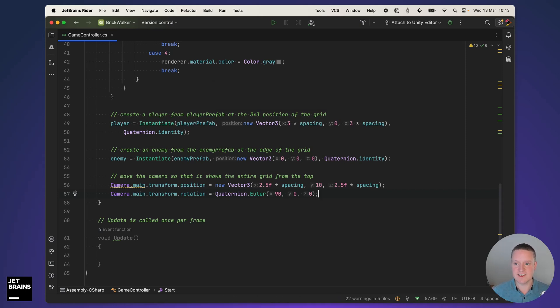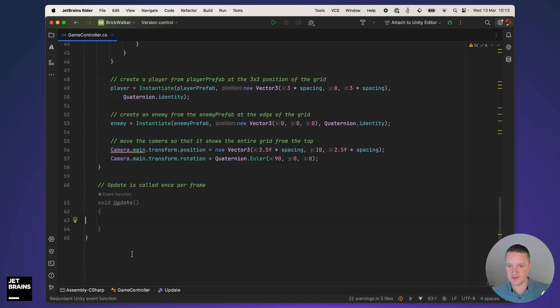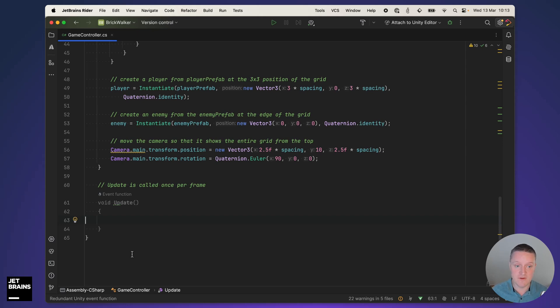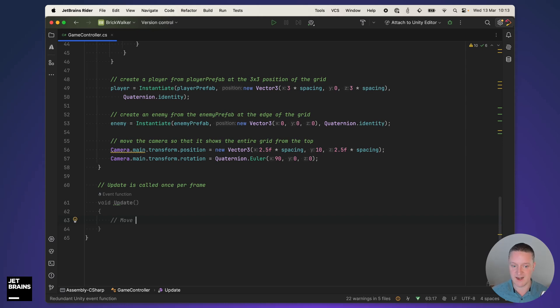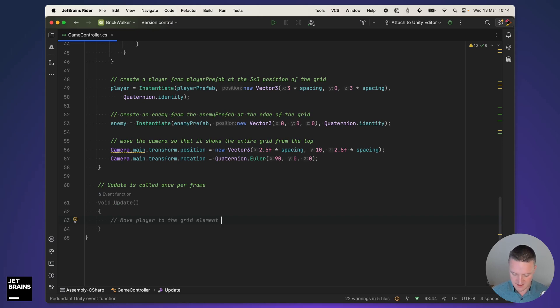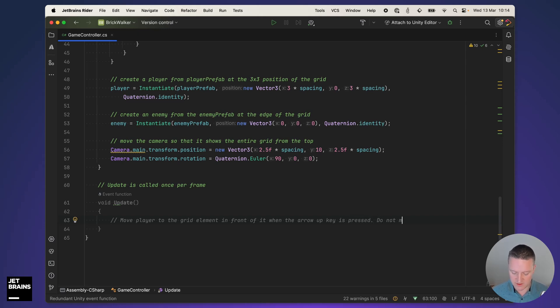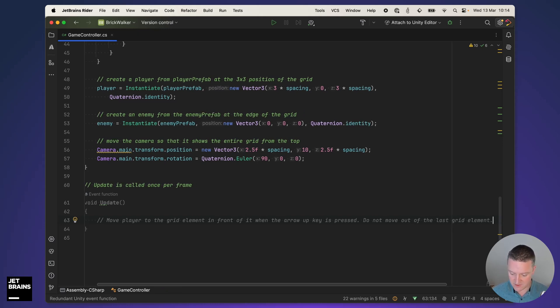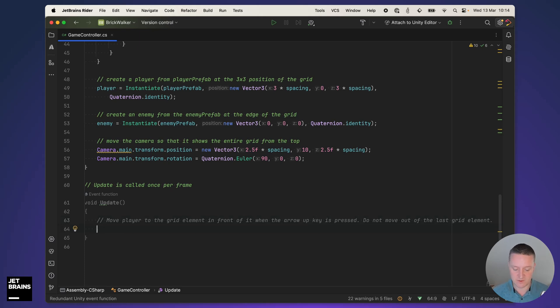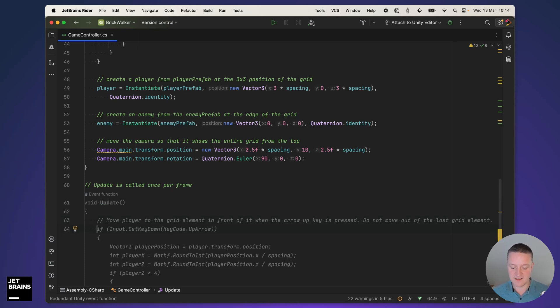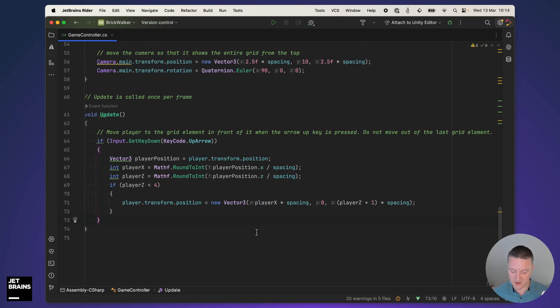One thing we want to do is move the player around and that can be done in the update function. For every frame the update function is called in Unity. I'm going to use prompting inline here using comments. I'm going to say move player to the grid element in front of it when the arrow up key is pressed. Very important, I also want to make sure that we do not move out of the last grid element just to make sure that we stay in the boundary of the grid.